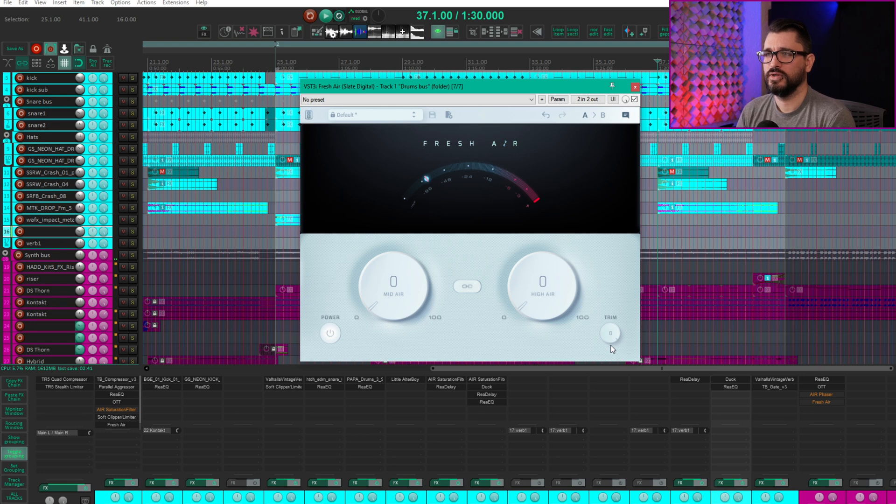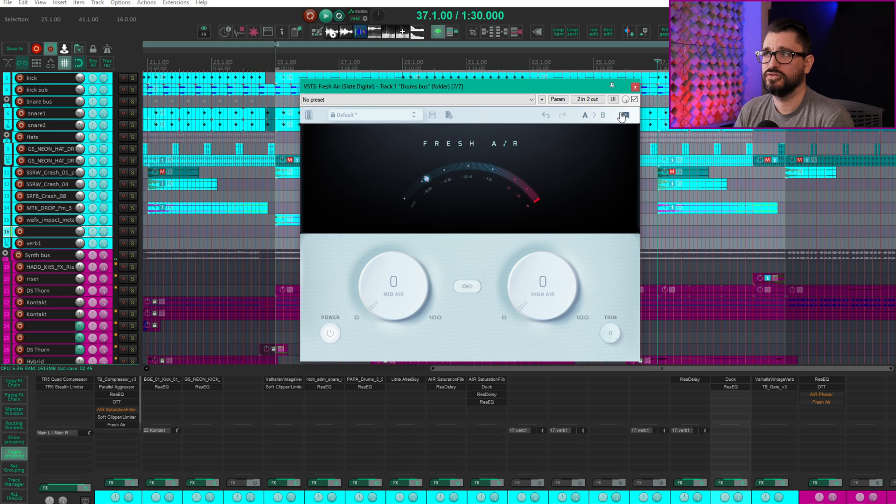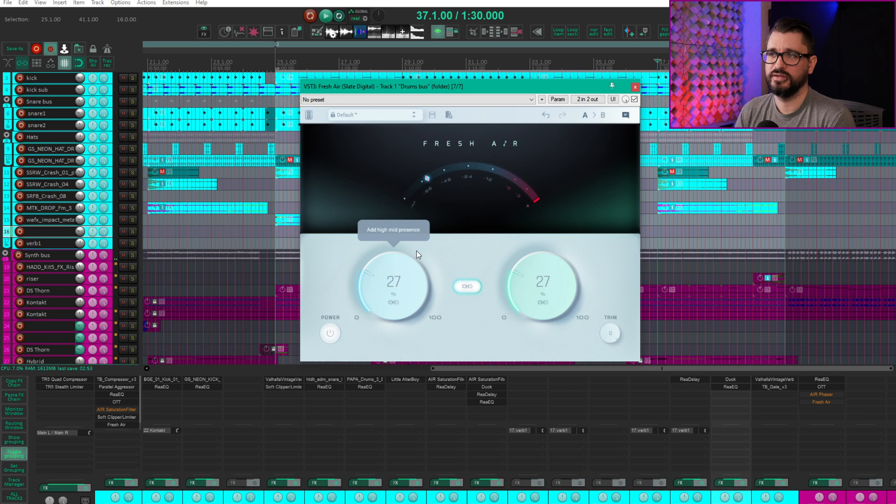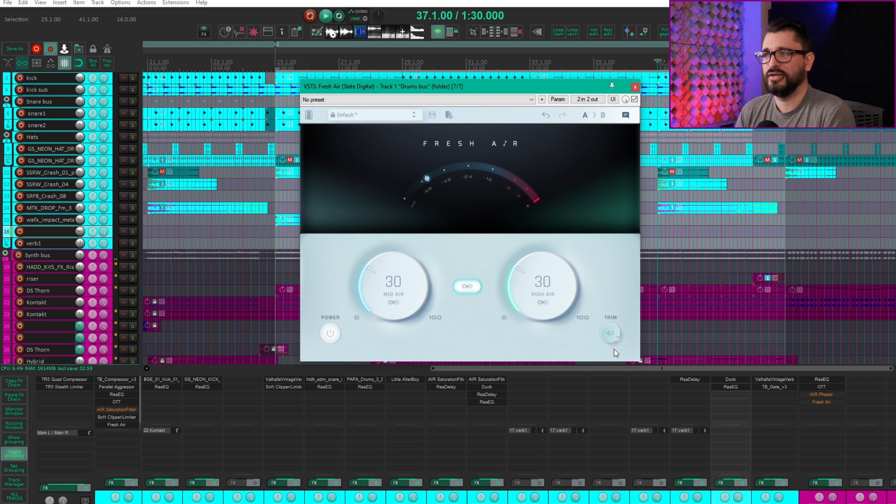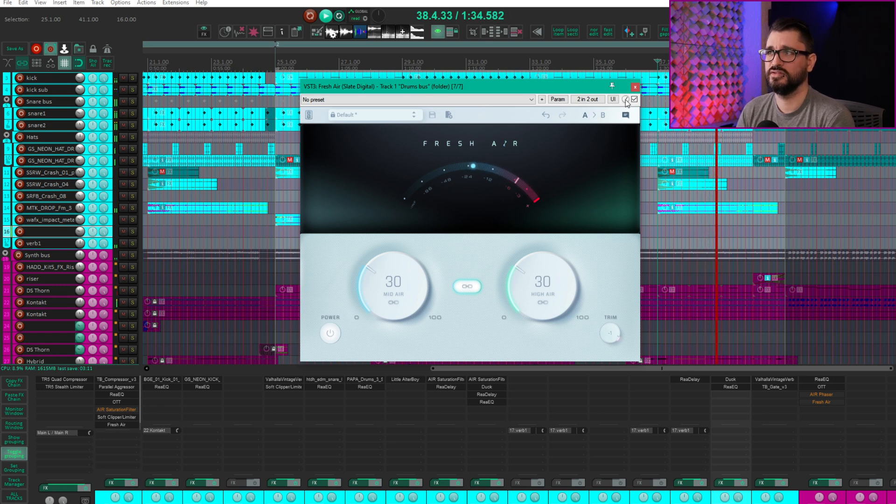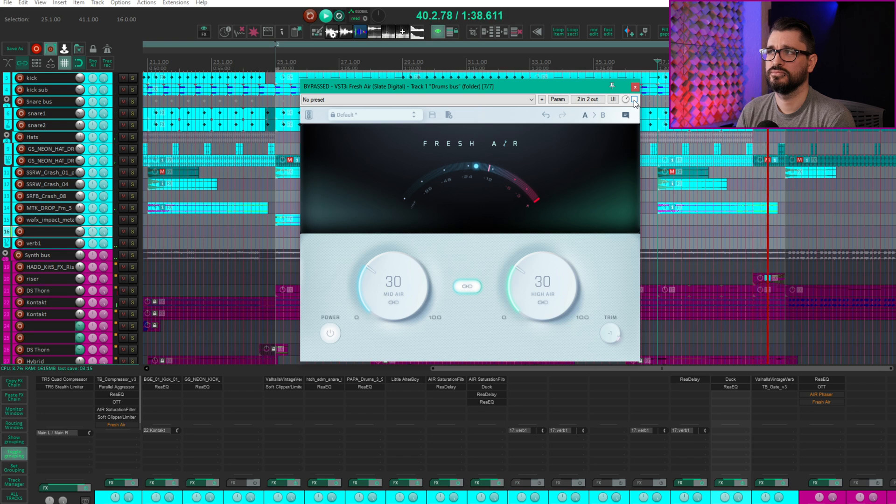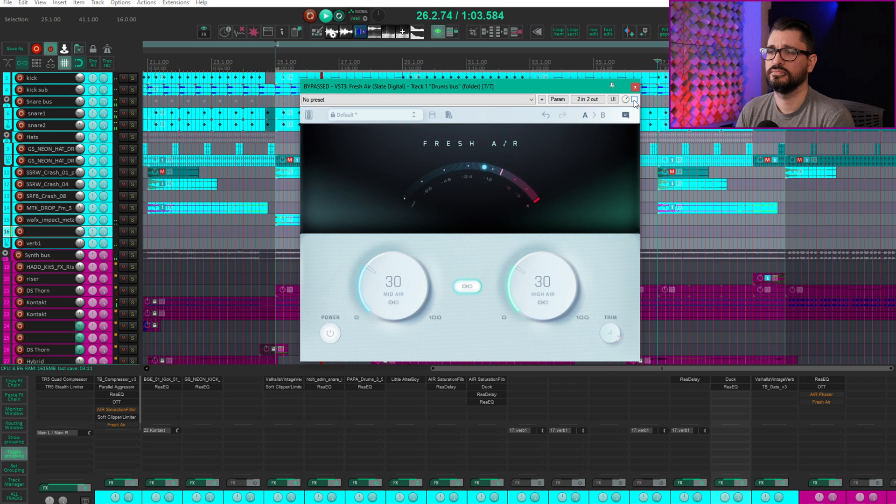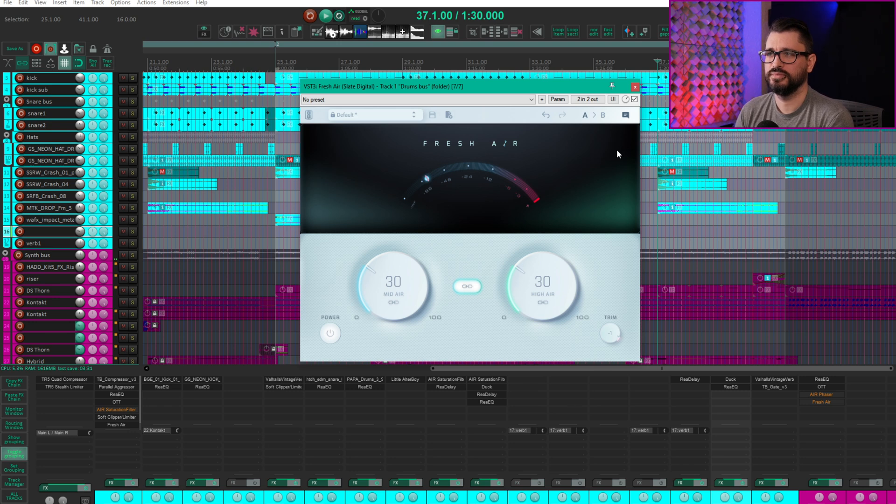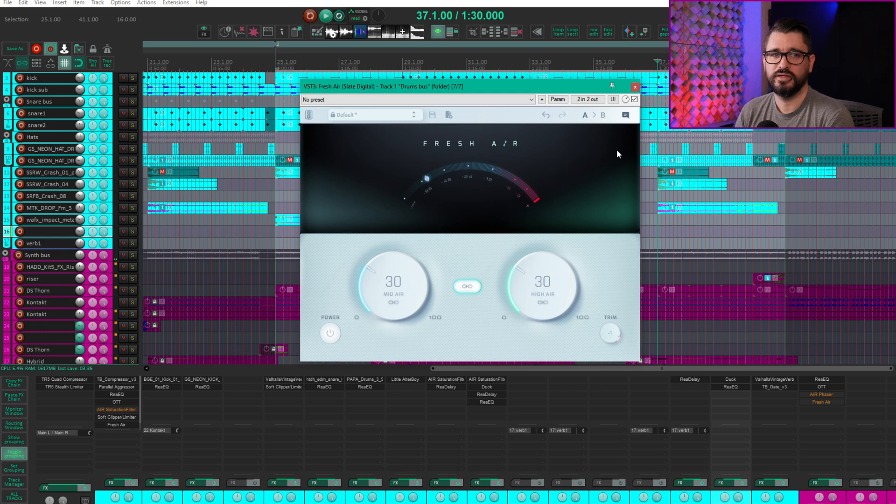So what I think is kind of an advantage for Reaper users is that we have the mix control right on every plugin. So I'm going to set this to like, let's say 30% here, which is kind of an extreme setting, but it makes it obvious. And we'll set the trim to like minus one or so. And then I'm going to turn the mix control in the plugin down. So we're adding kind of that sound, but we're blending it in with the original brightness that was there. And we're not affecting the kick and the snare as much.